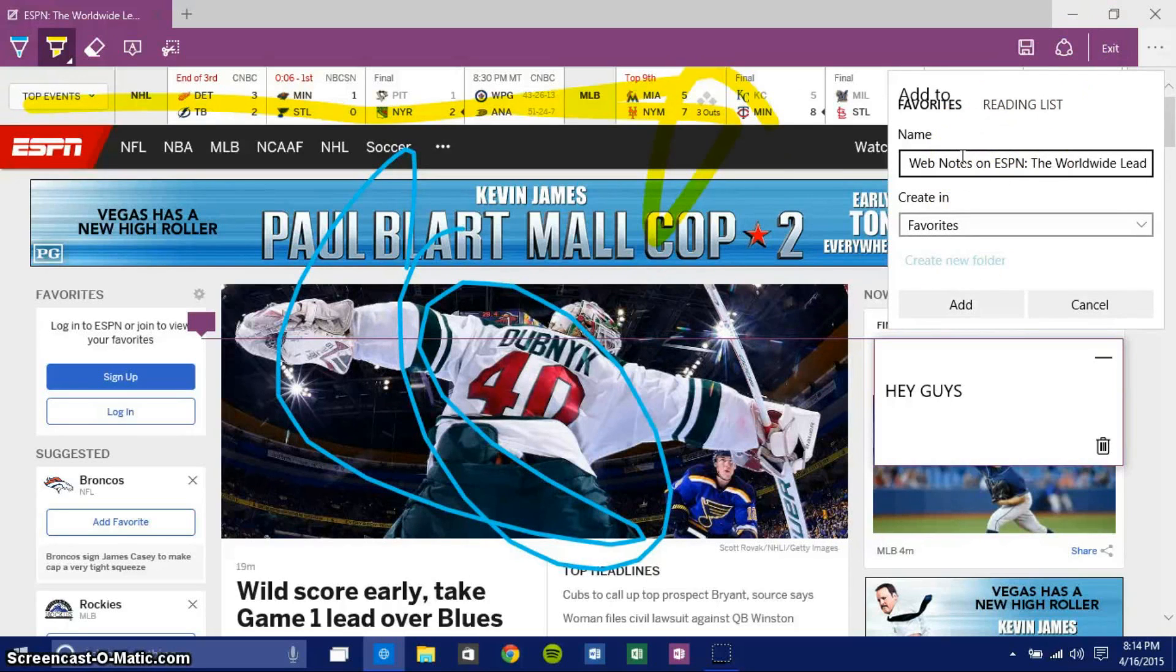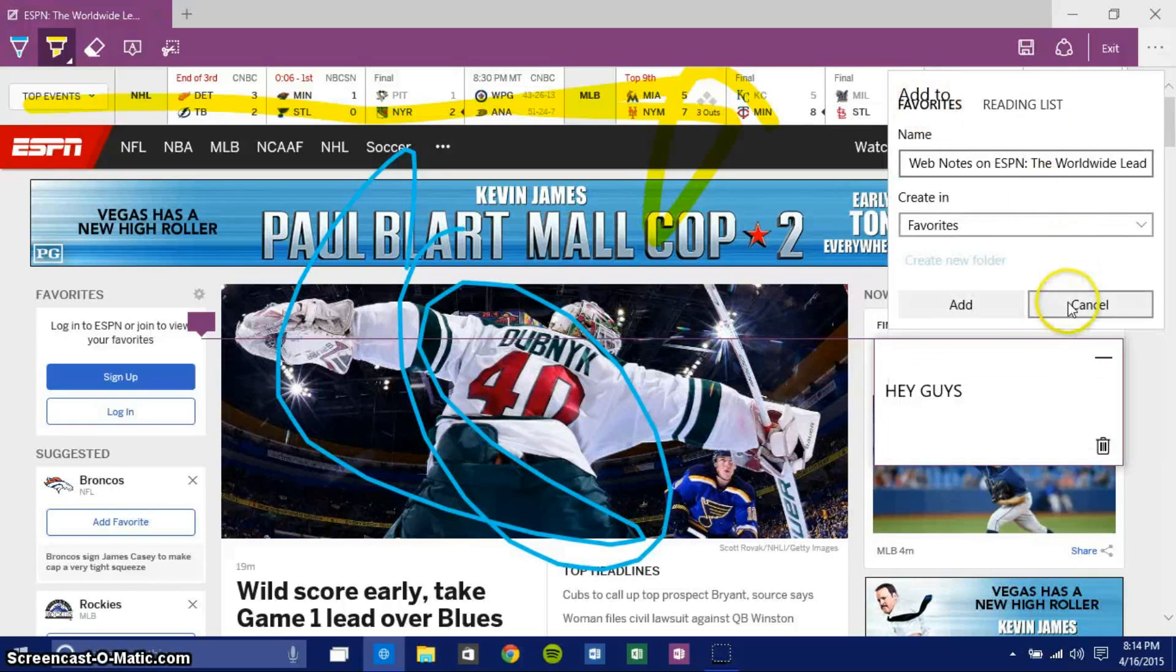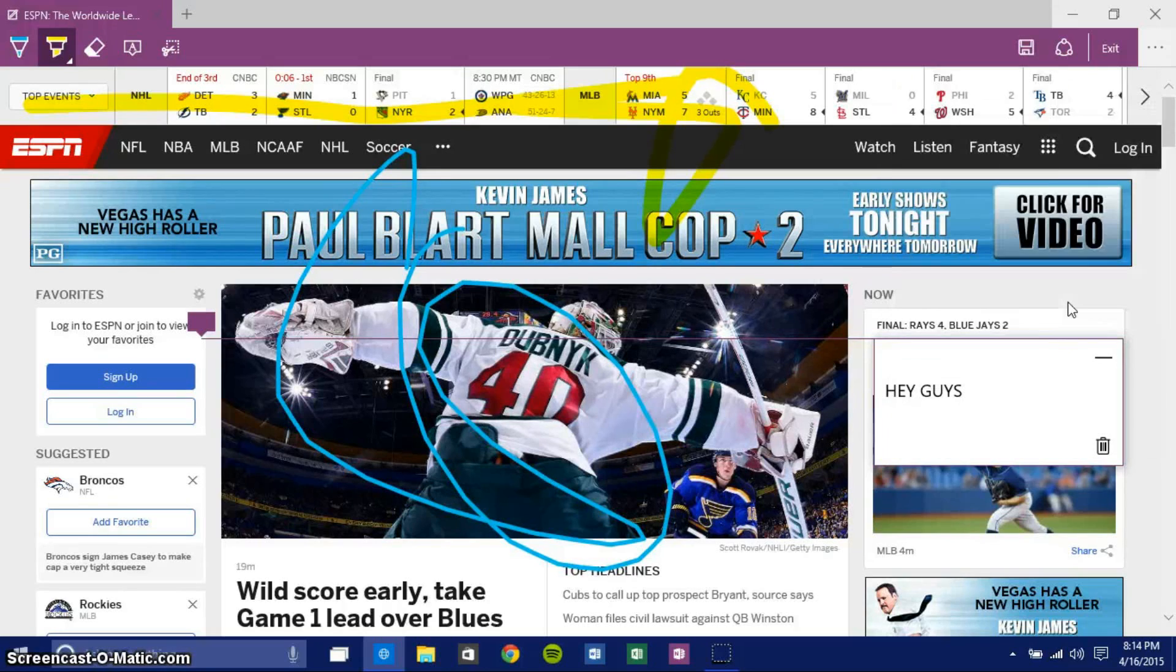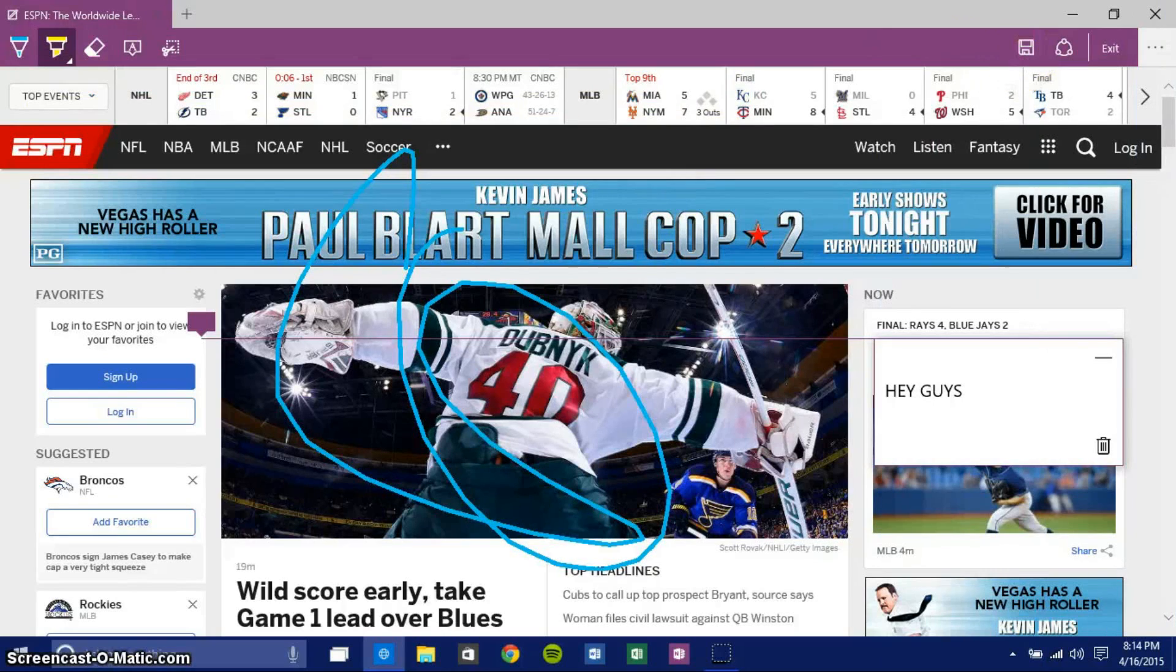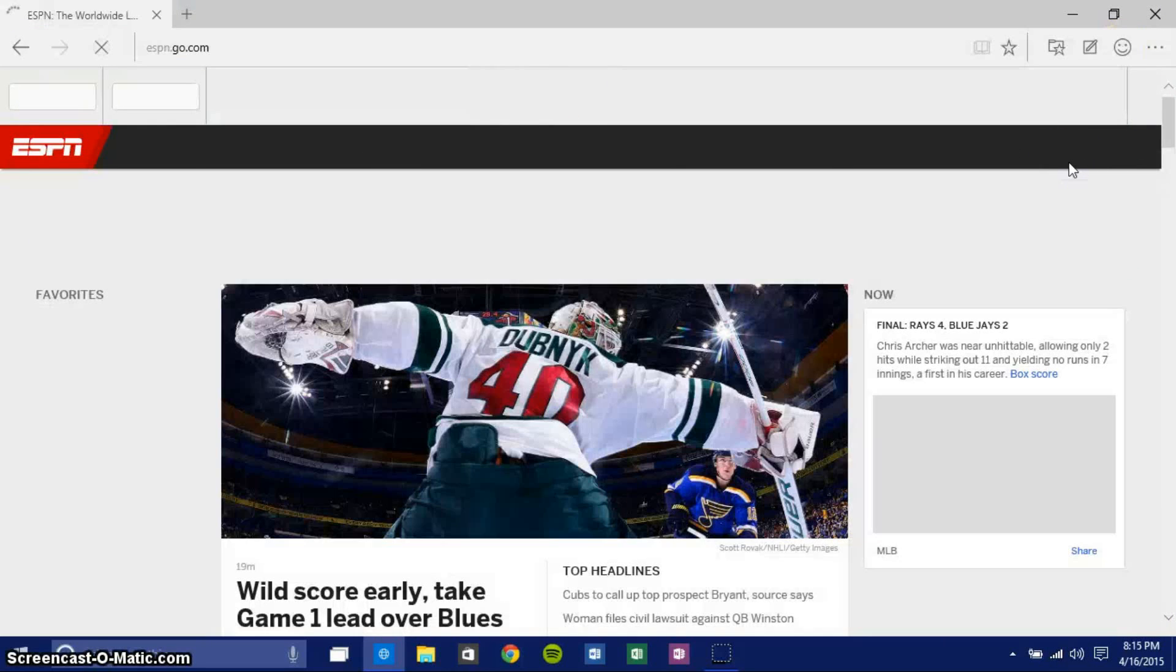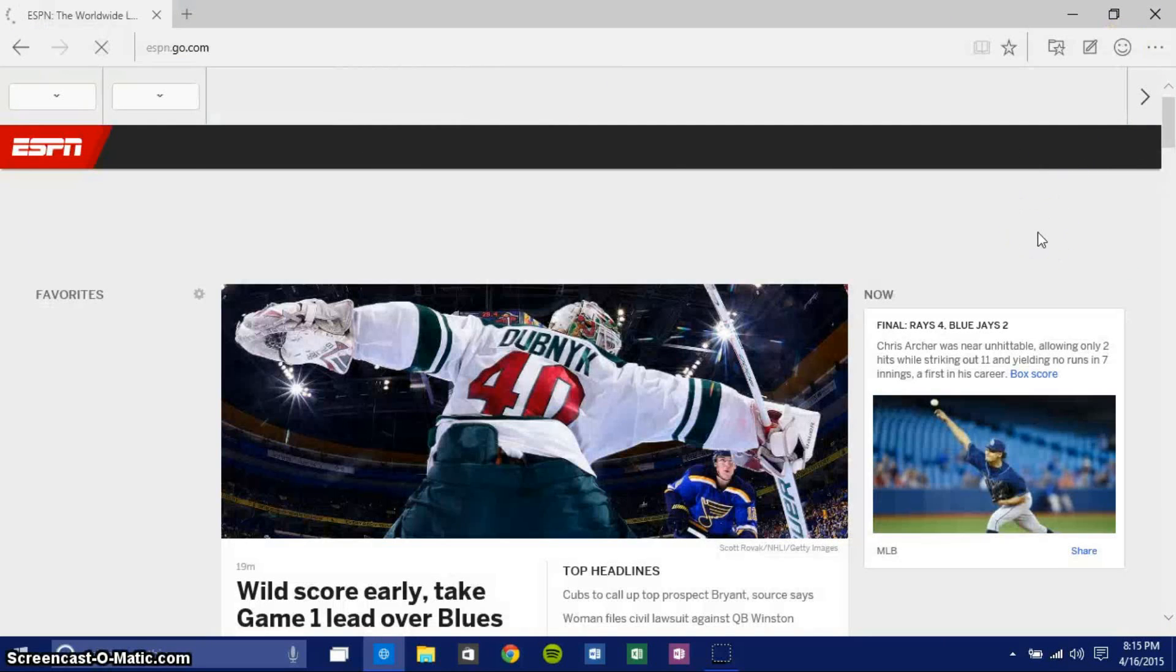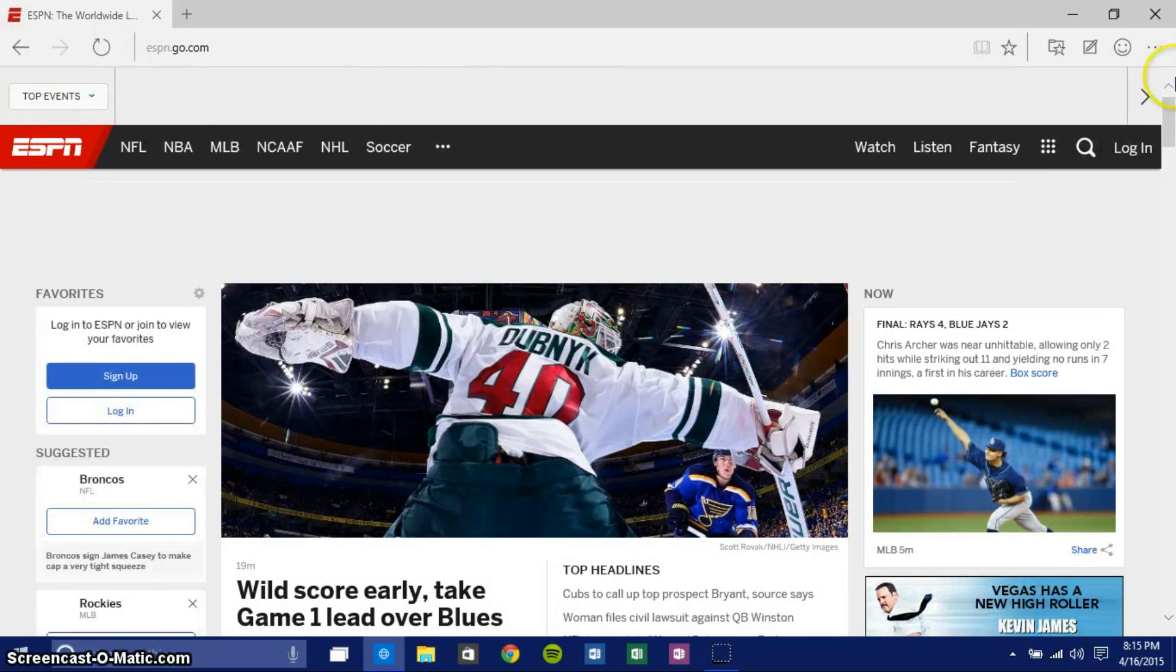Then you can bring it up even when you're offline. You can do the same thing with your reading list, so you can access this again when you're offline. That's a pretty cool feature. You can also share it. Sharing doesn't work right now, as you can see, but saving definitely works, and it's definitely an awesome feature that is working in Project Spartan.